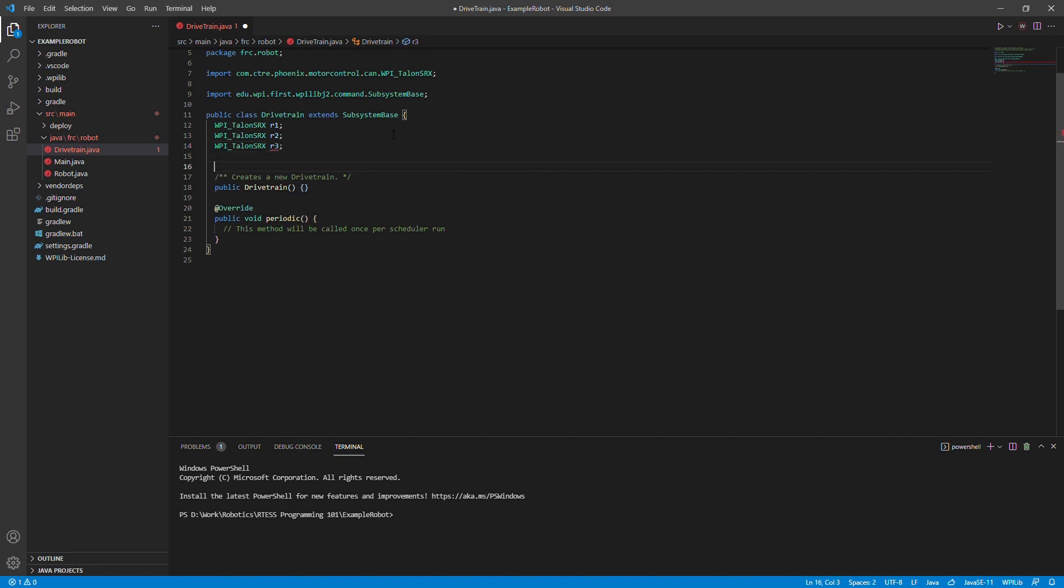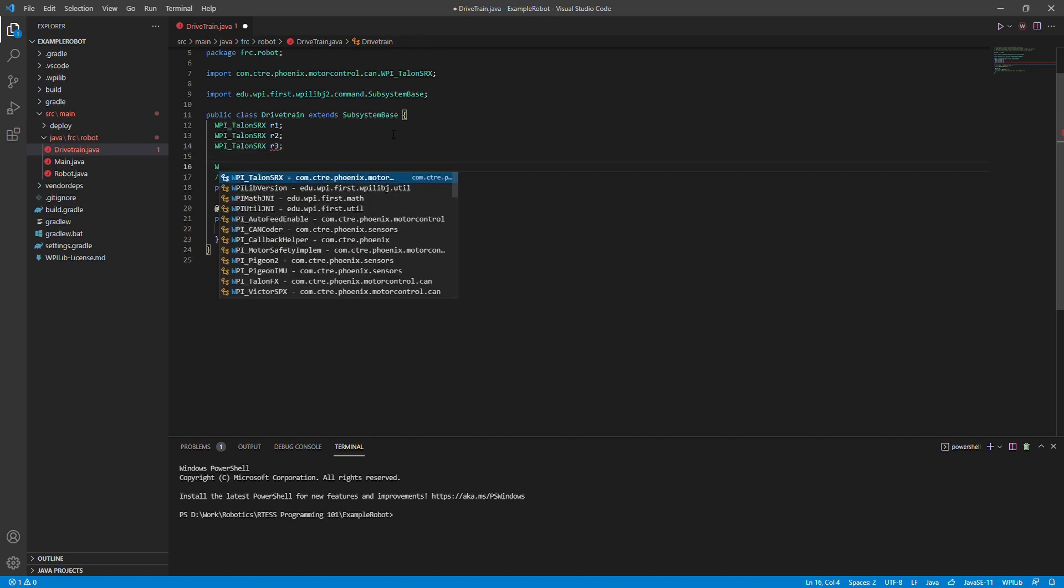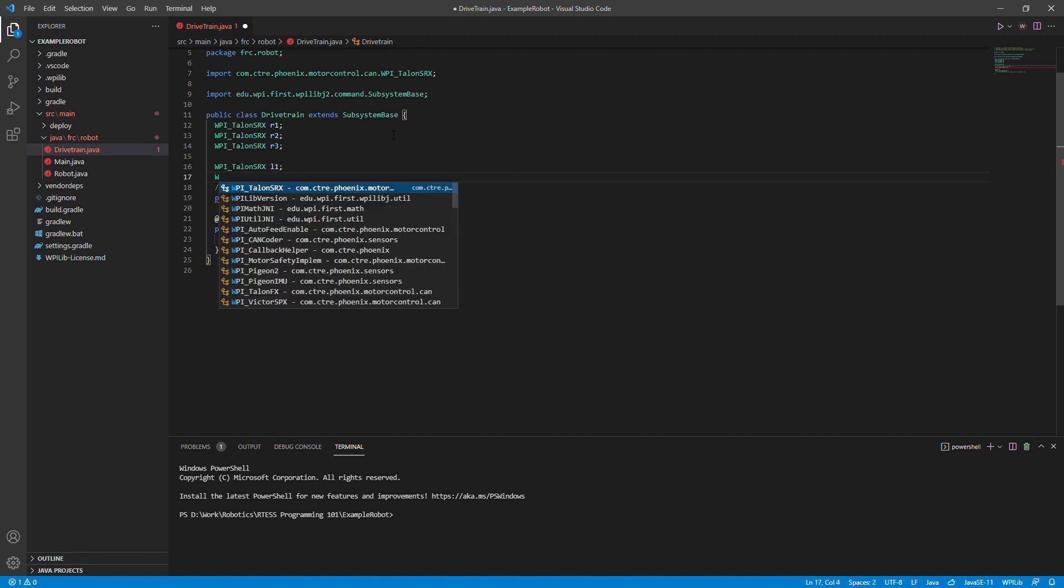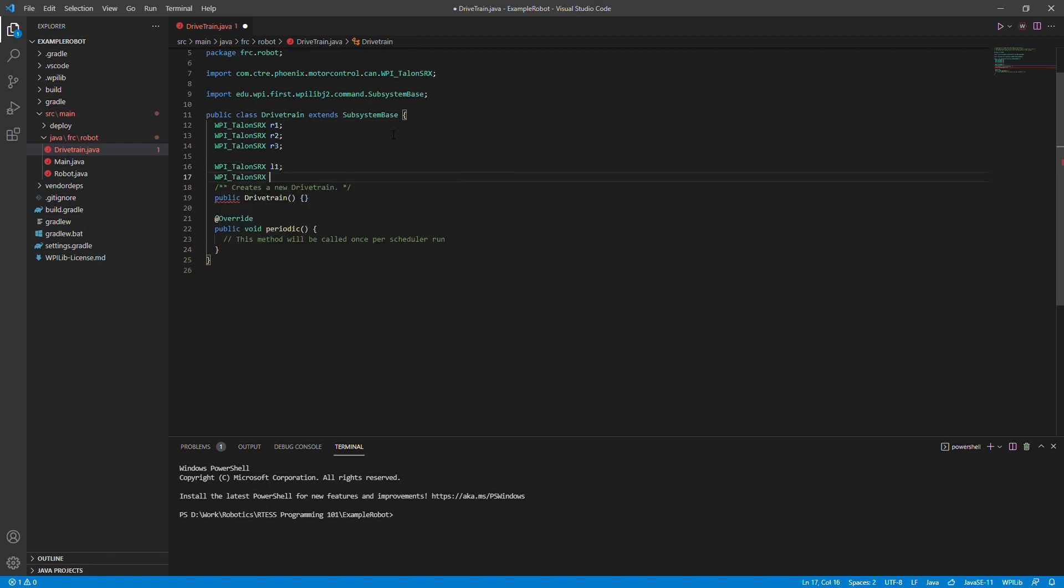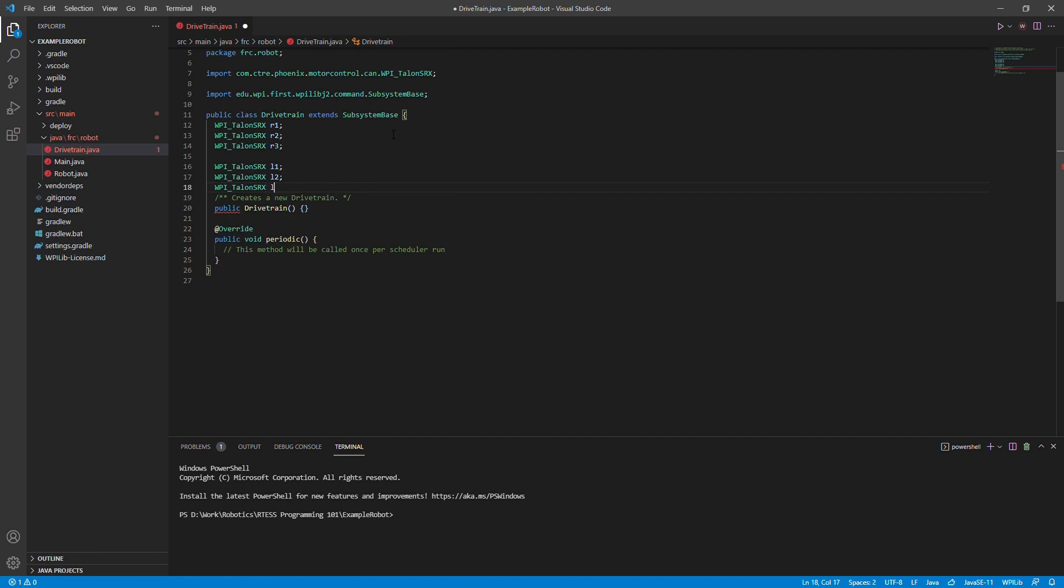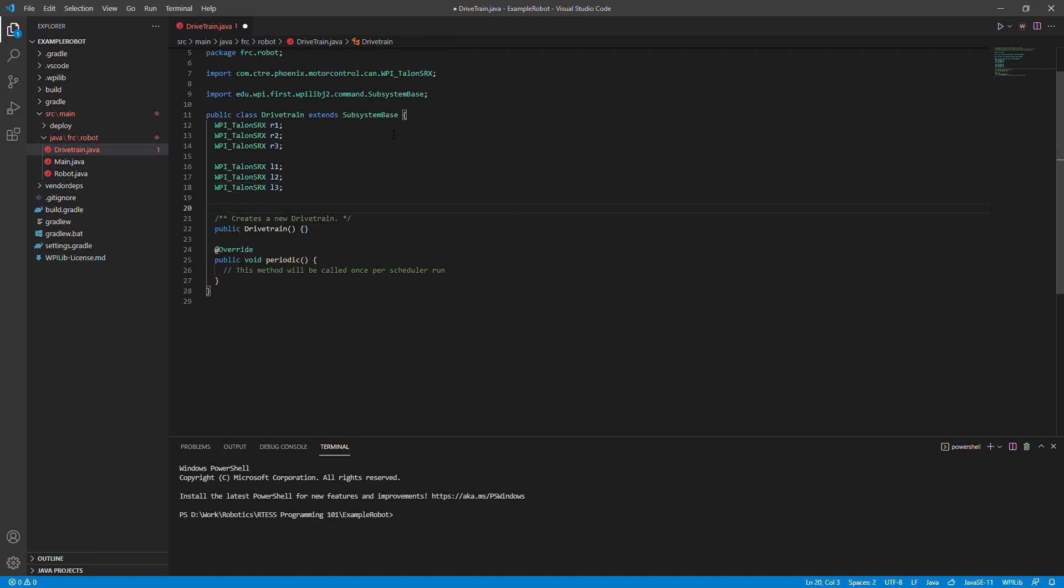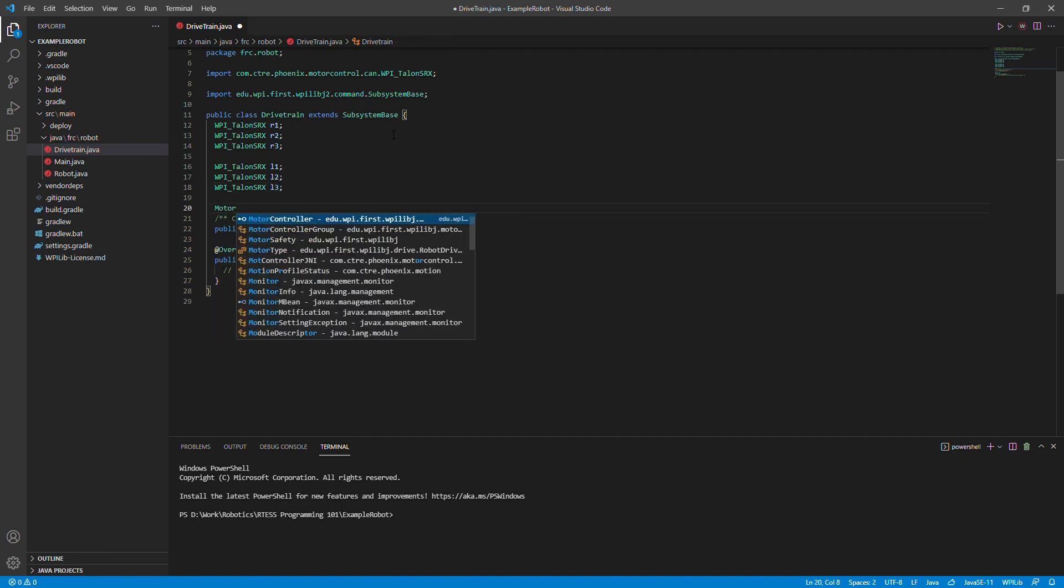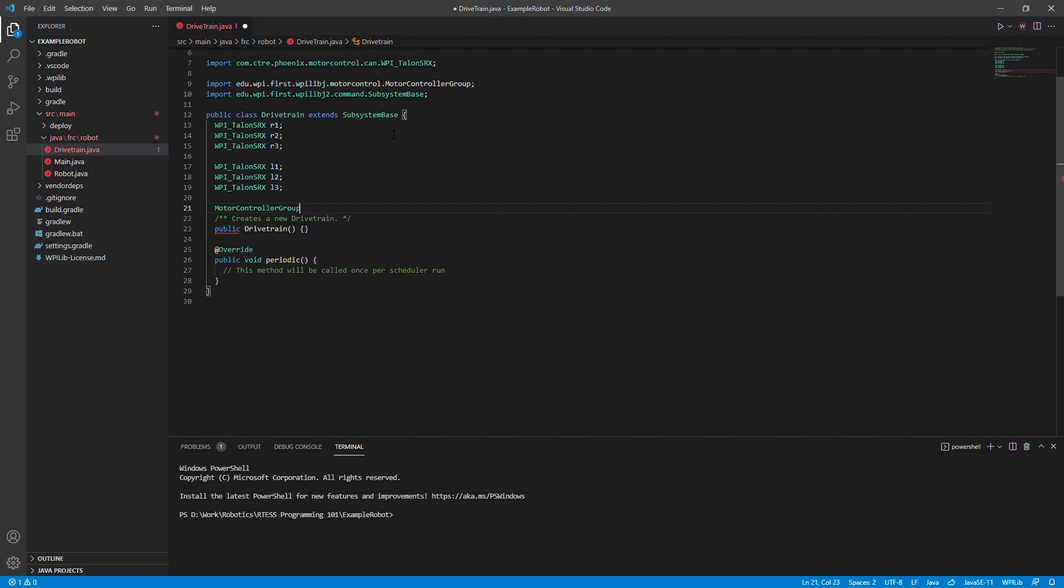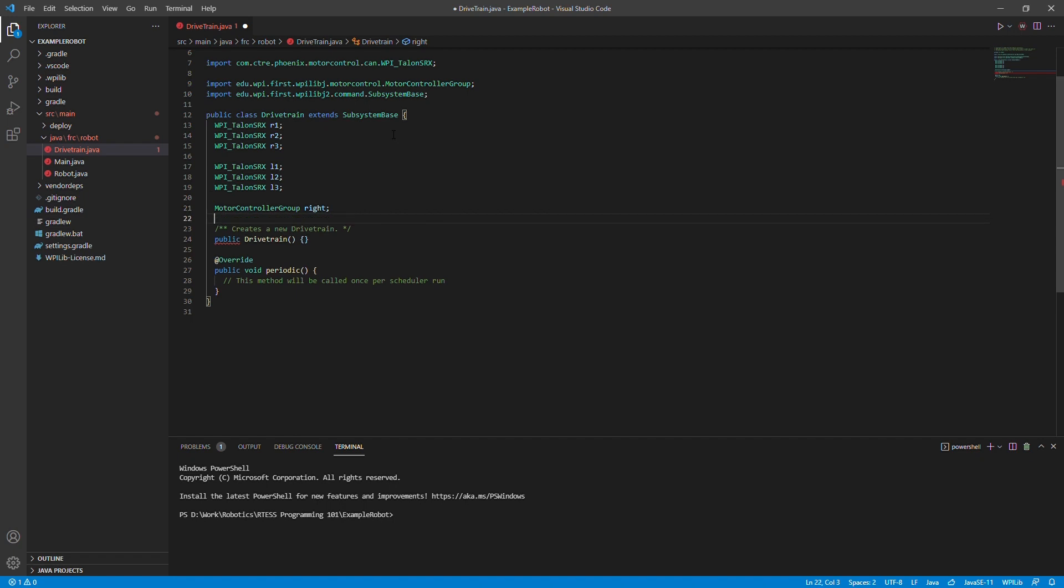Now, we will import Motor Controller Group, which will allow us to have control over multiple motors at once. This can be done by creating a new Motor Controller Group object with the motors as arguments. We will create two different Motor Controller Group objects, one for the left side of the drive train and one for the right side of the drive train.